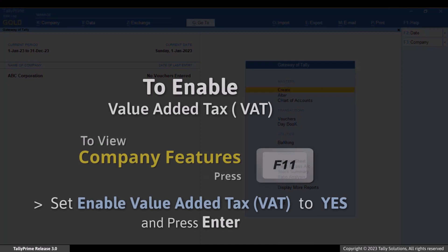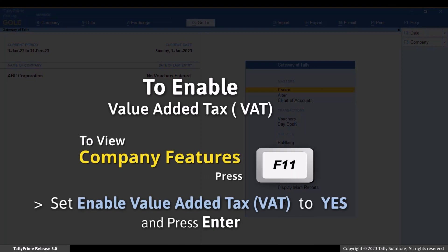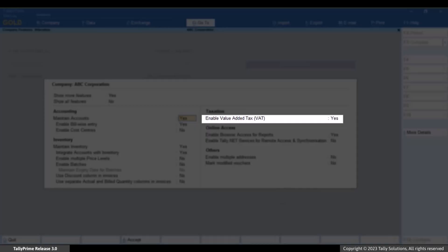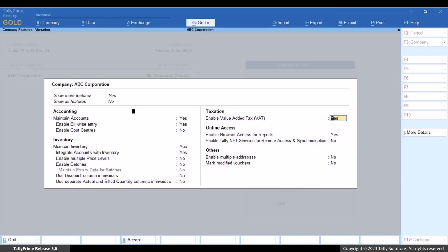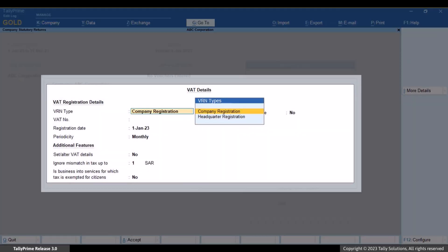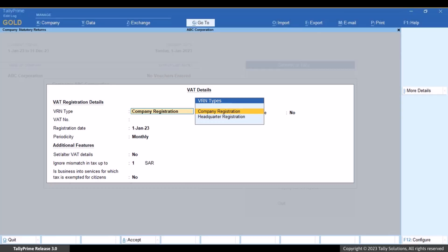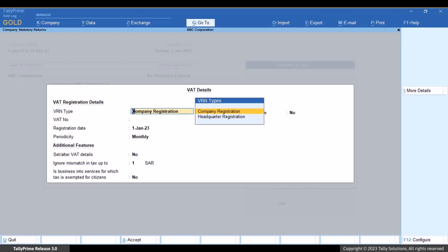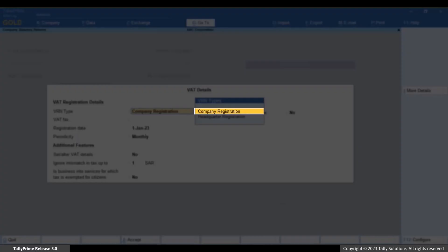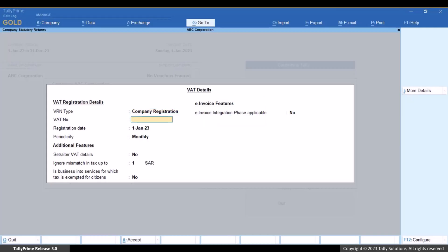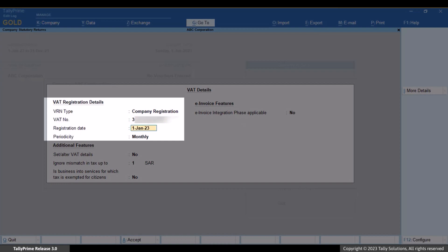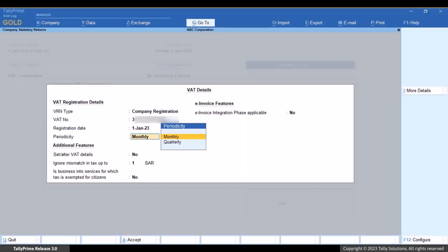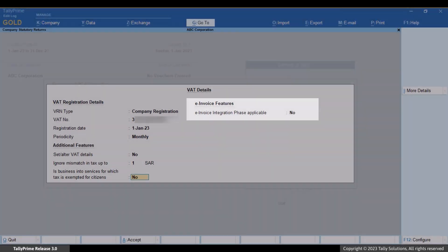In Tally Prime, press F11, then set 'Enable Value Added Tax (VAT)' to Yes and press Enter. The VAT details screen appears. Ensure that you select the VRN type relevant to your company, such as company registration. Thereafter, specify the VAT number, registration date, and periodicity. Set 'E-invoice Integration Phase Applicable' to Yes.